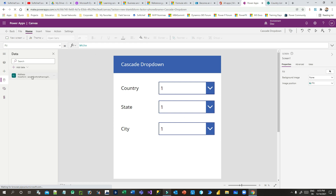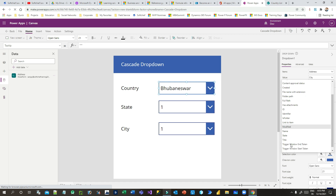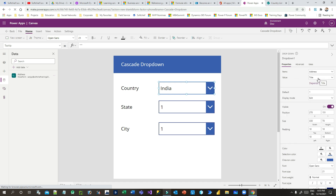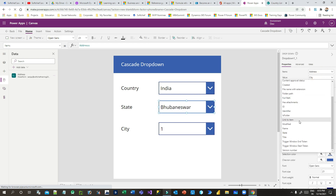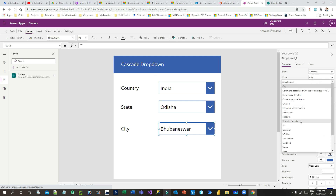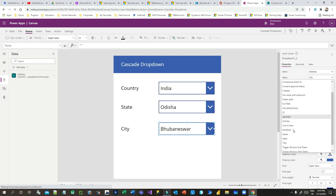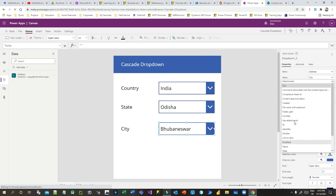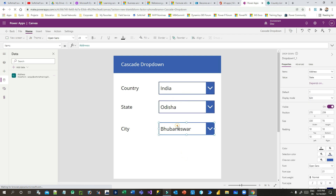Once you connect the data, you need to bind the Items property for all three drop-downs. Click the country drop-down and set Items to the Address data source with value as Title, since Title stores the country. For the state drop-down, set Address as the data source with State as the display field. For city, do the same but select City as the value.